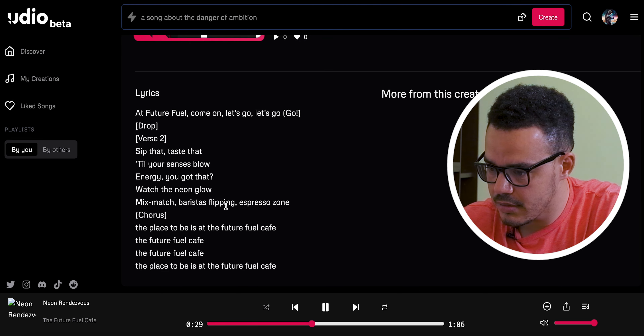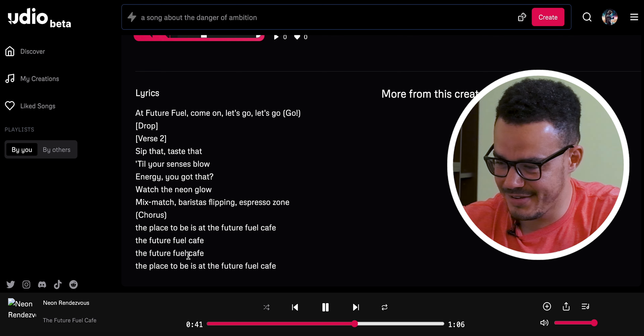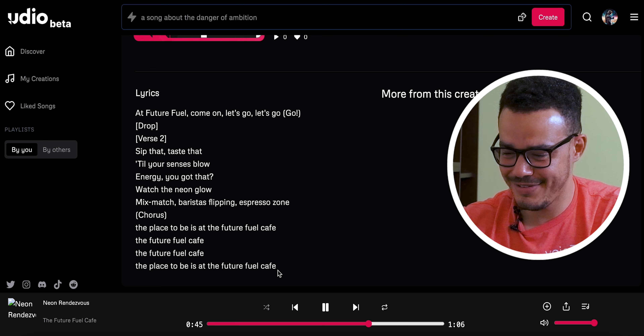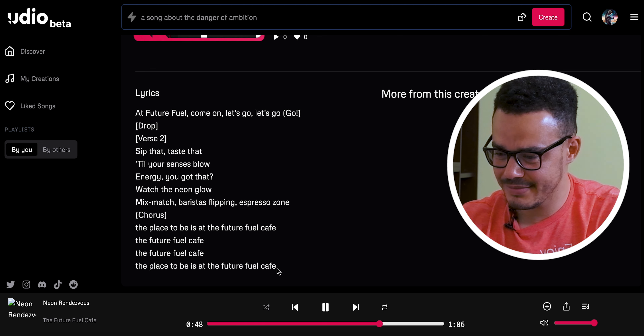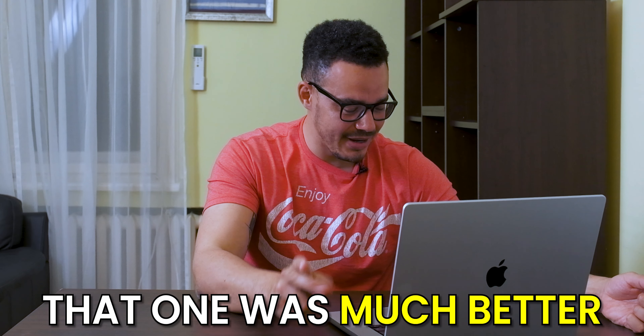I don't know if that's actually got my lyrics properly, but it's done something — that's for sure. It doesn't sound too bad. I'm still impressed overall. Now we're going to check 'Neon Rendezvous.' That one was much better — at least it said the lyrics and had some interesting backing vocals or whatever. Yeah, overall really really interesting — I really quite enjoyed that.